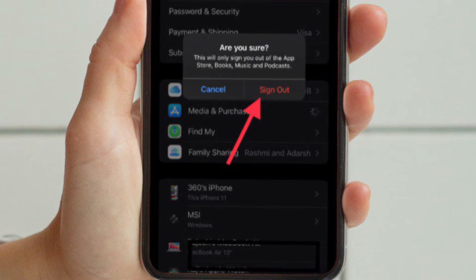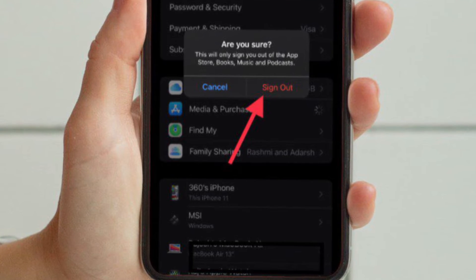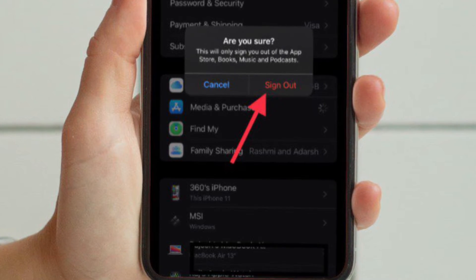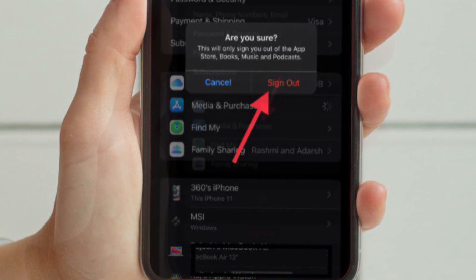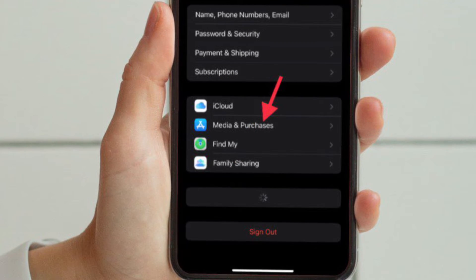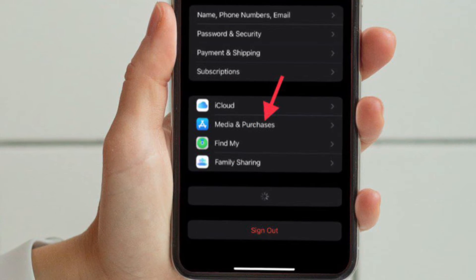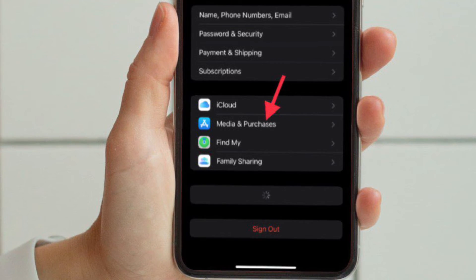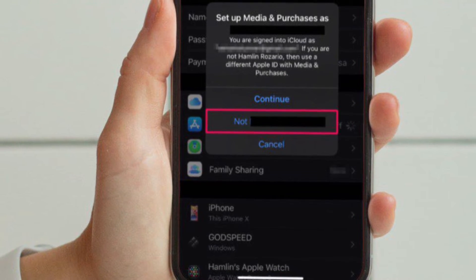You will be clearly informed that you will only be signed out of the App Store, Books, Music, and Podcasts. Choose Sign Out to confirm your action. Next, tap on Media and Purchases again to sign in with a new account.